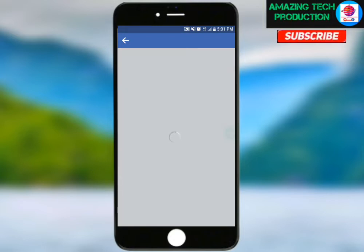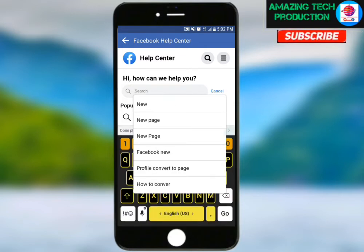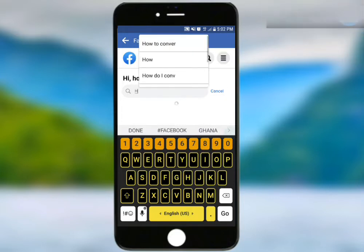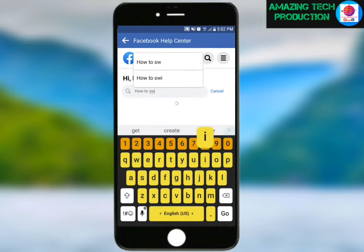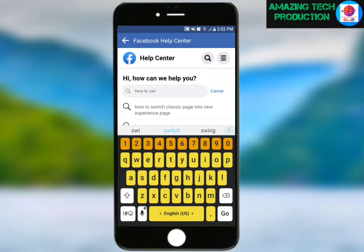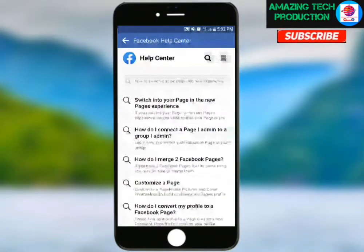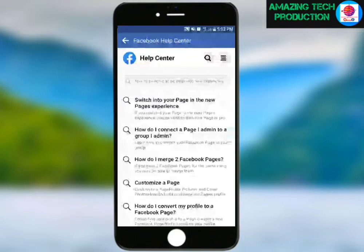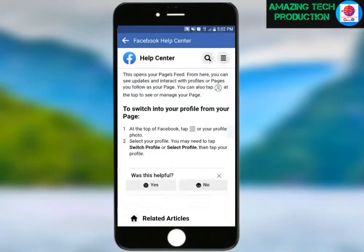This method works. We will search for how to switch — how to switch your classic page into the new page experience. Go for the first option. So in your options, you have a lot of options here, and you just choose the first one: switch into your page in the new page experience.